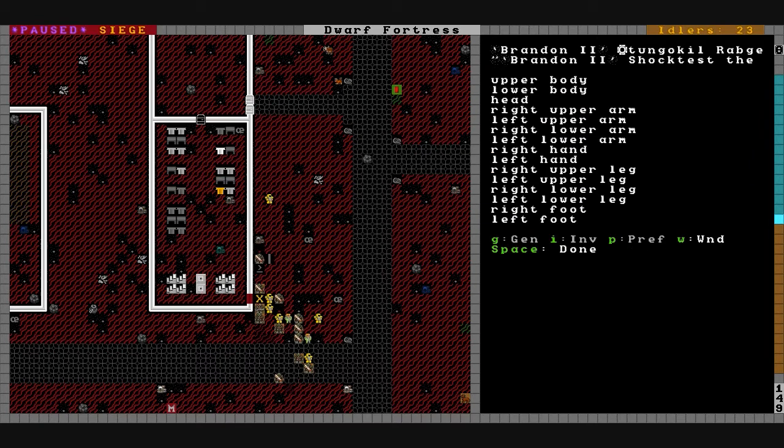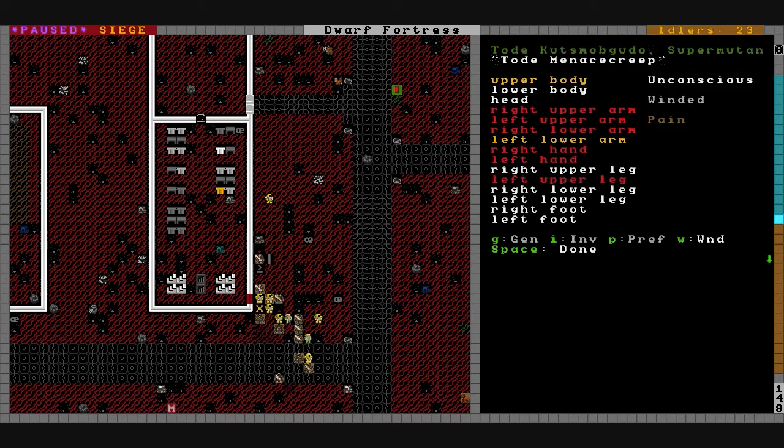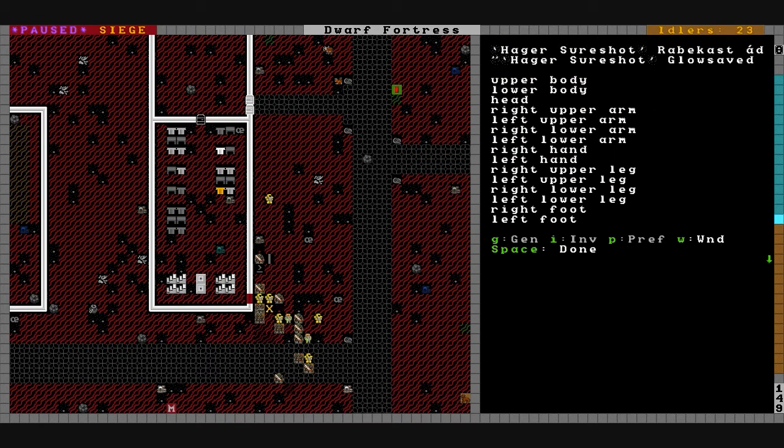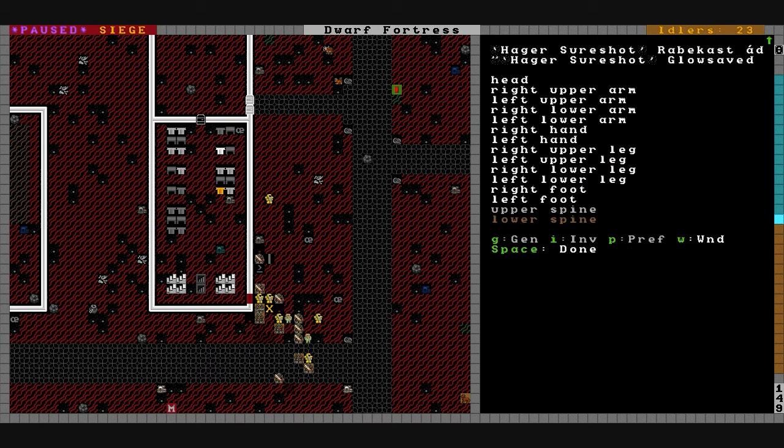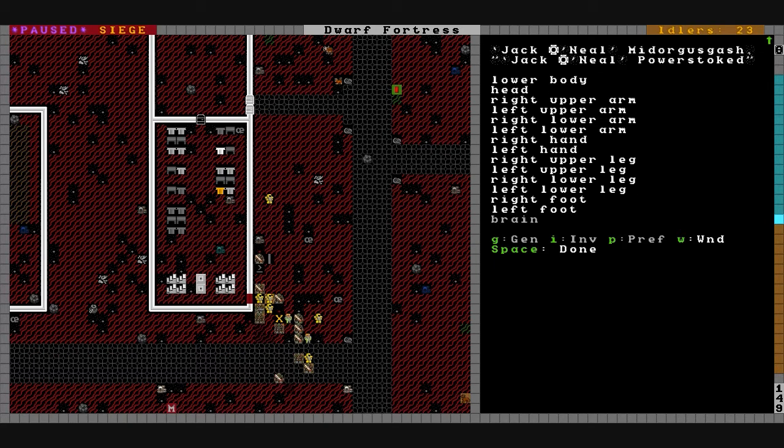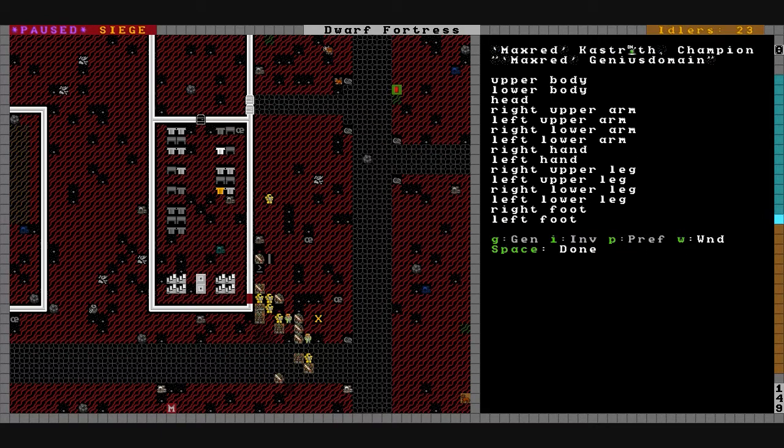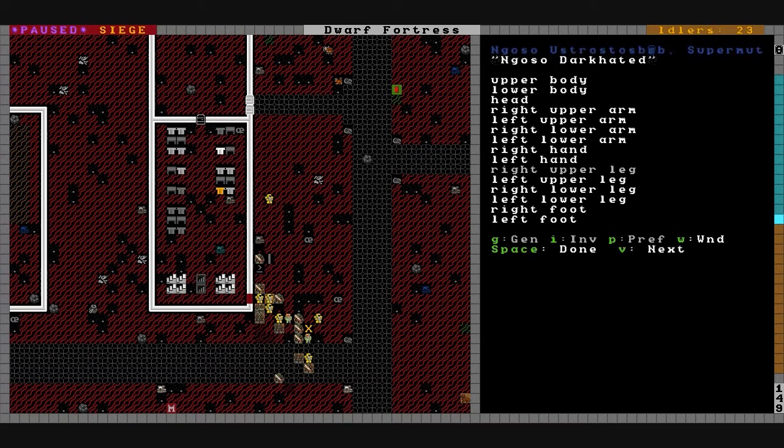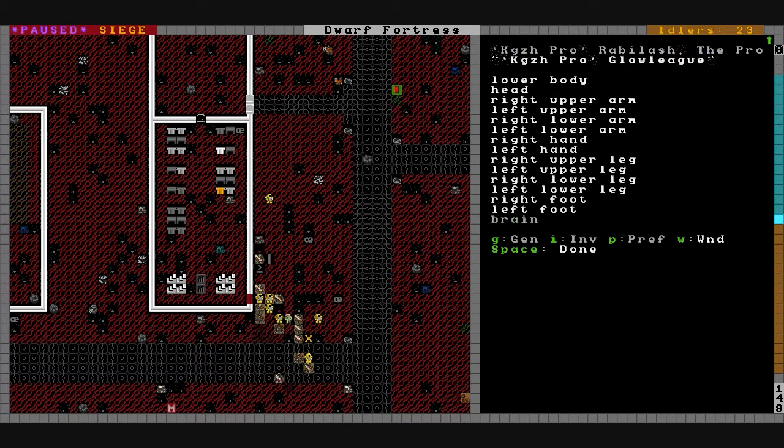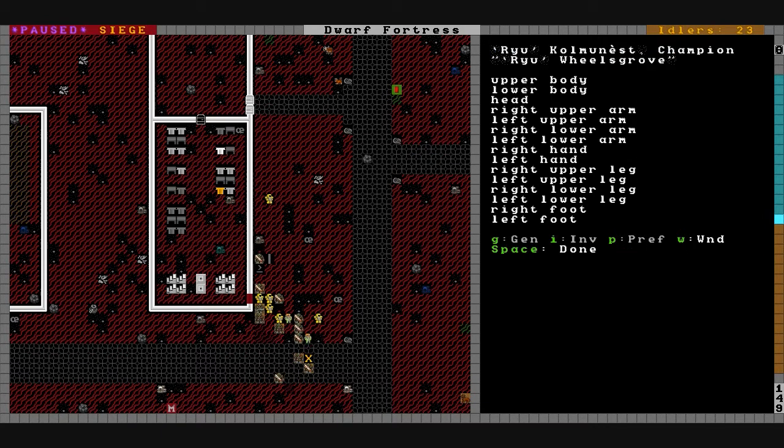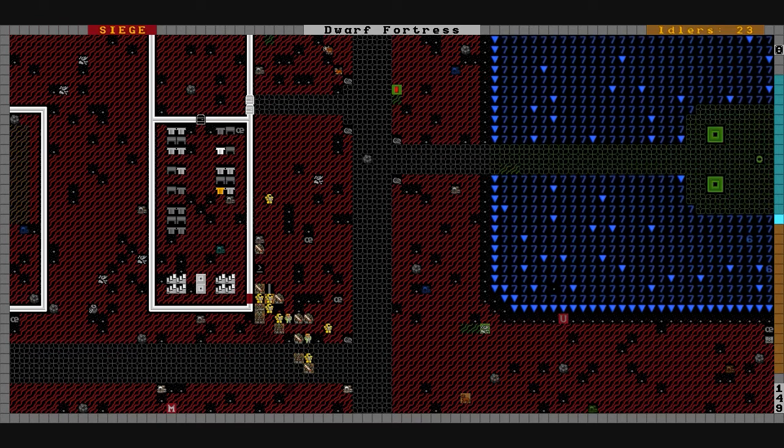Got Two Greg back there unloading his guns. Variax you're up there. Brandon 2, Mador, Shock Test, Hager Sureshot you're taking a beating. Jack O'Neill you're up there. Whoever AB and Labor Sinks is here, you've got a kill apparently. Max Red you're there, Cuz Pro you're there and Ryu's there.